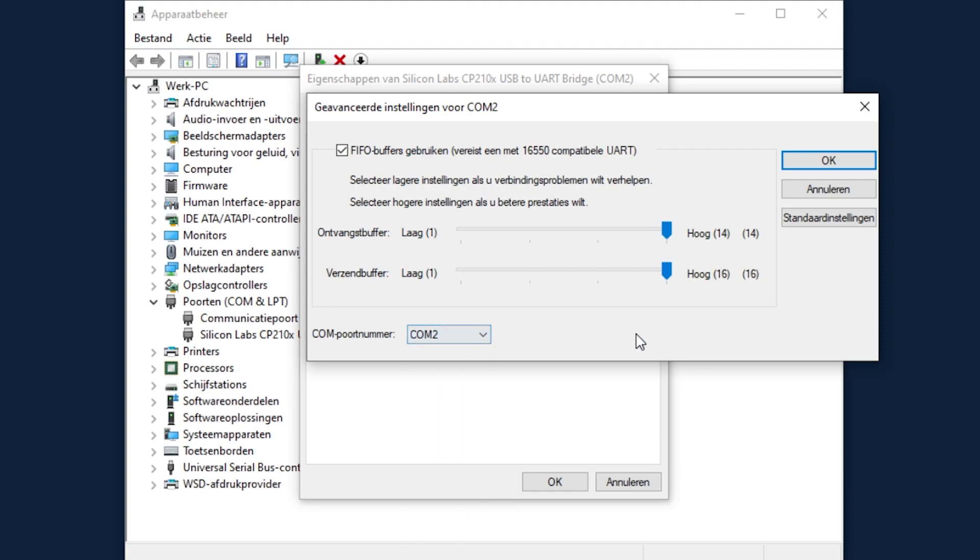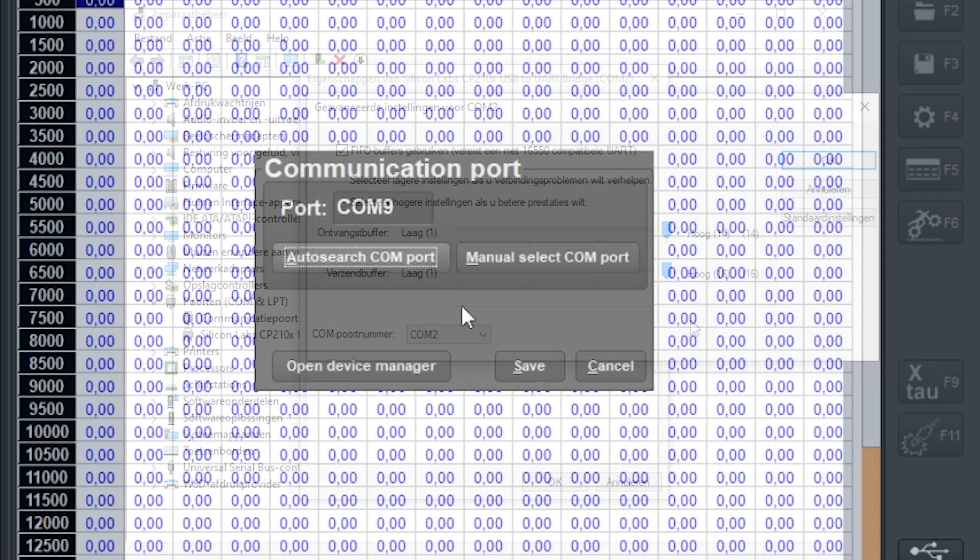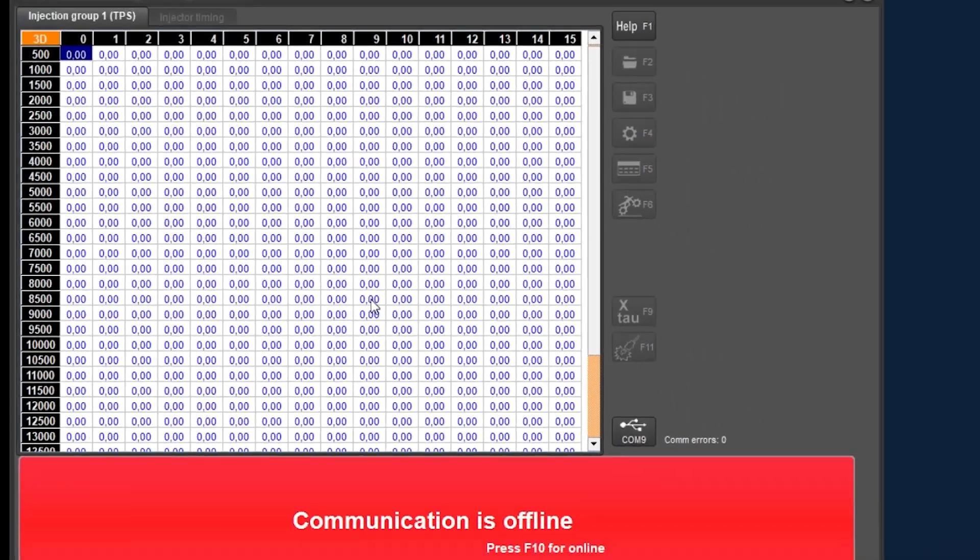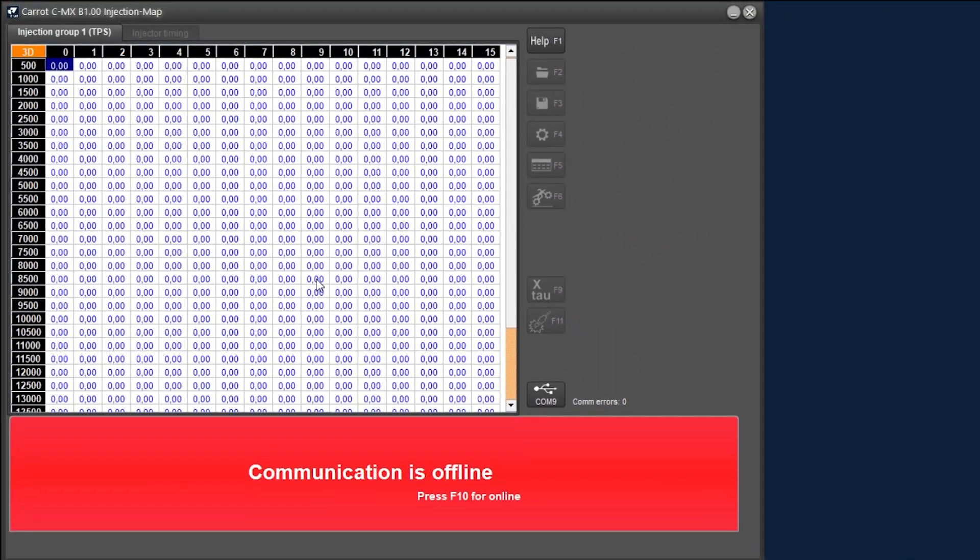Let's go back to the management software. We close the window with the save button and then we are back in the main screen. Now we are ready to connect to the ECU. Make sure all connectors are properly connected and there is sufficient voltage in the battery.